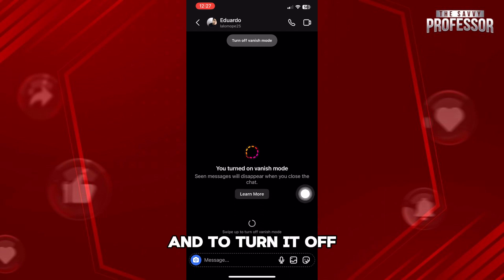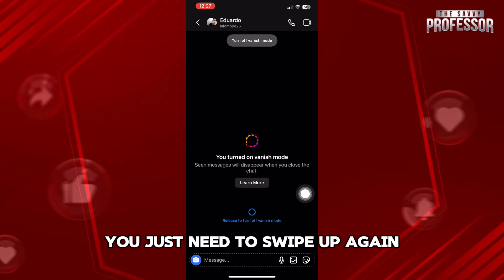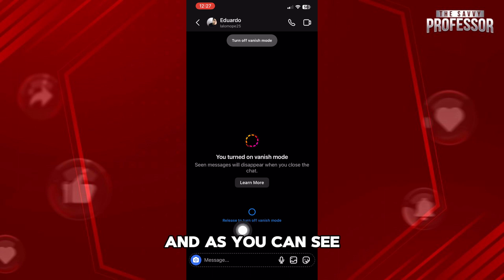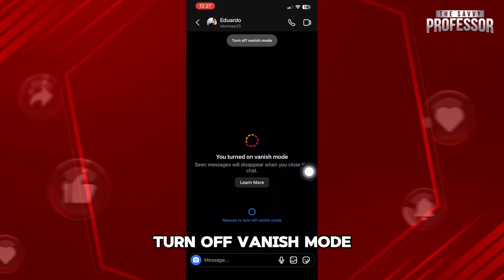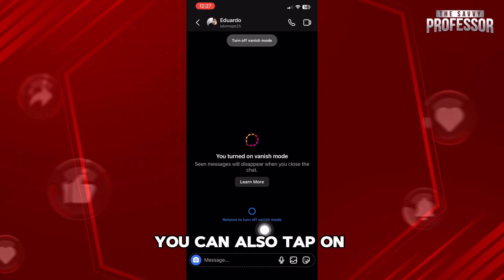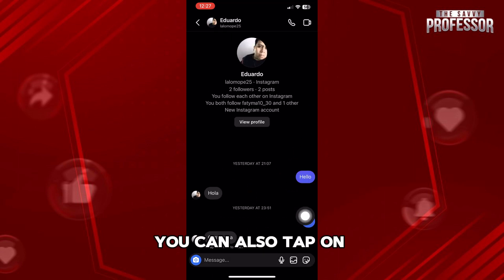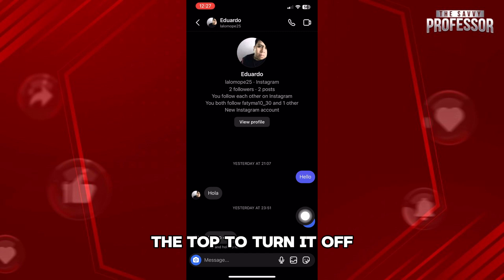And to turn it off, you just need to swipe up again. As you can see, it says release to turn off vanish mode. You can also tap on the top to turn it off.